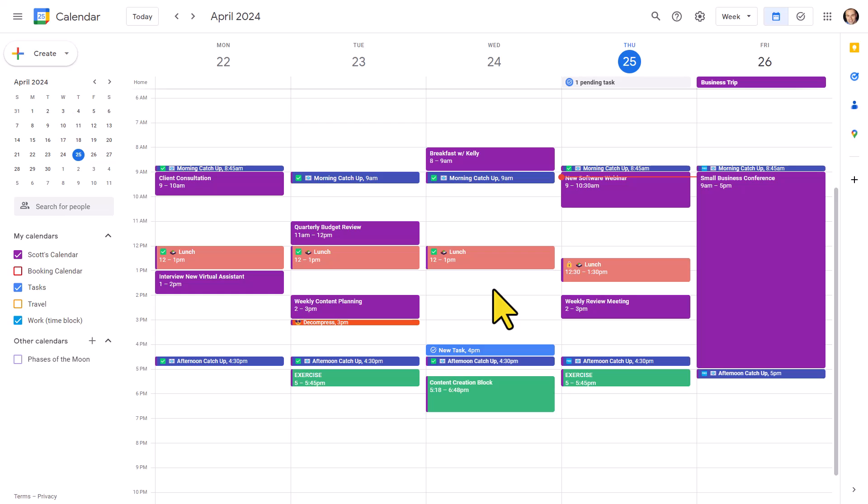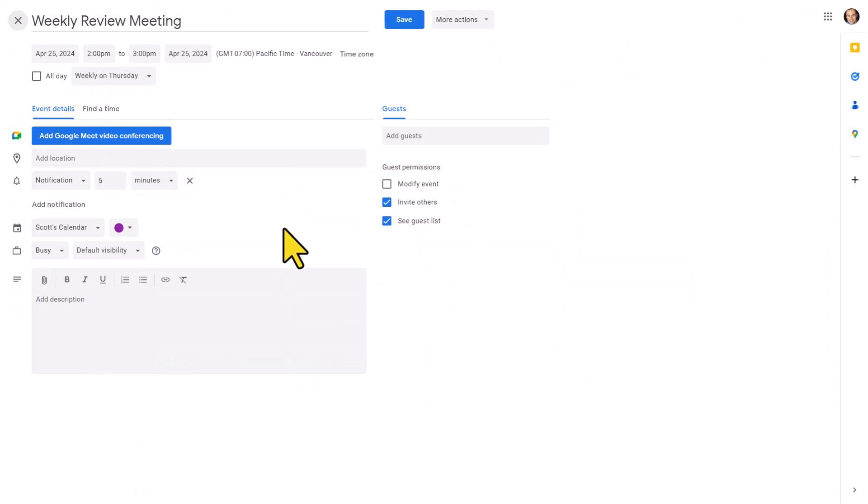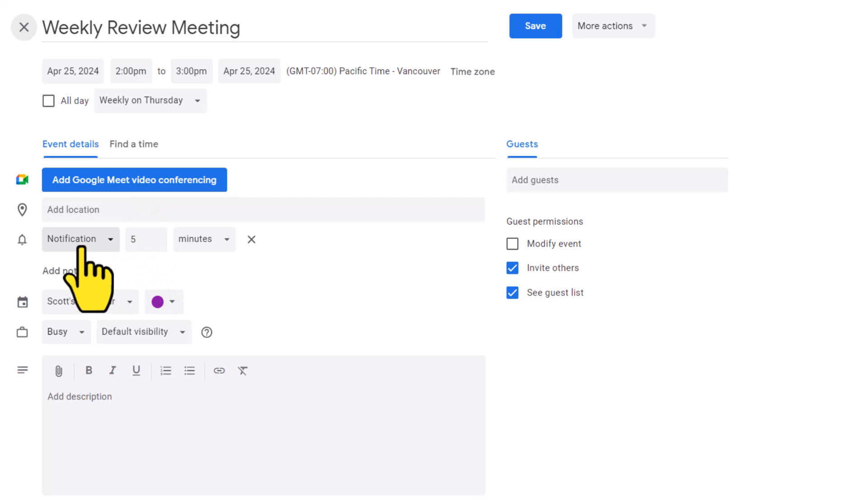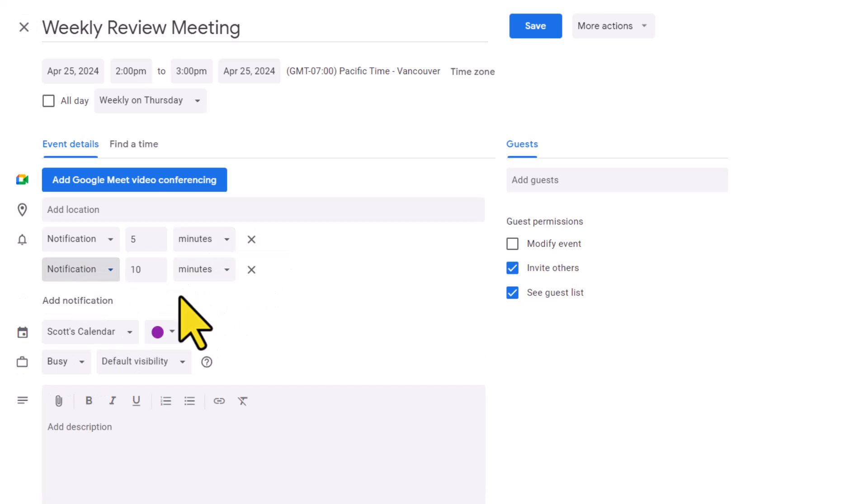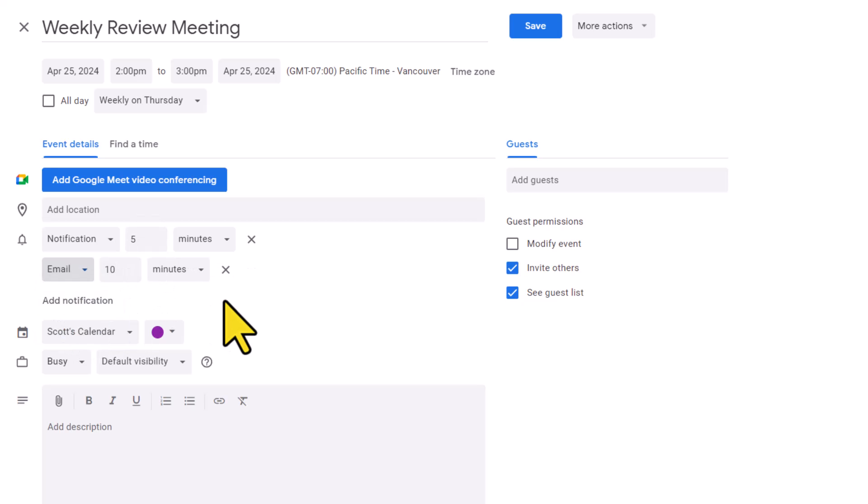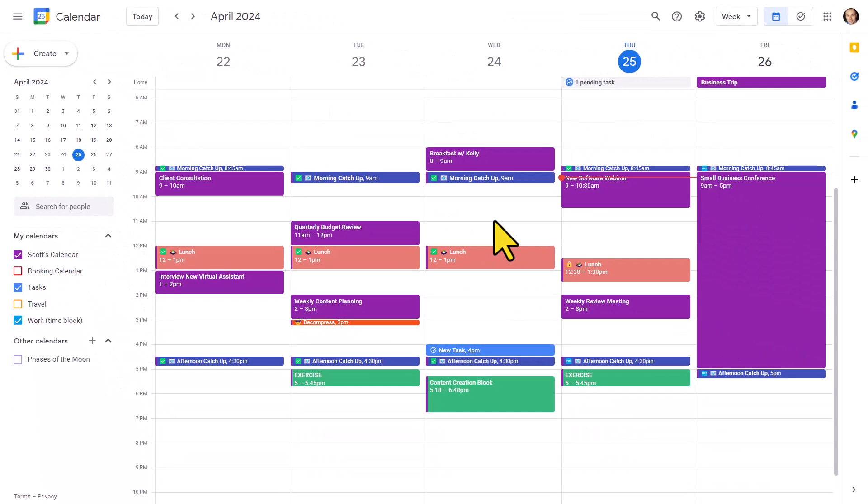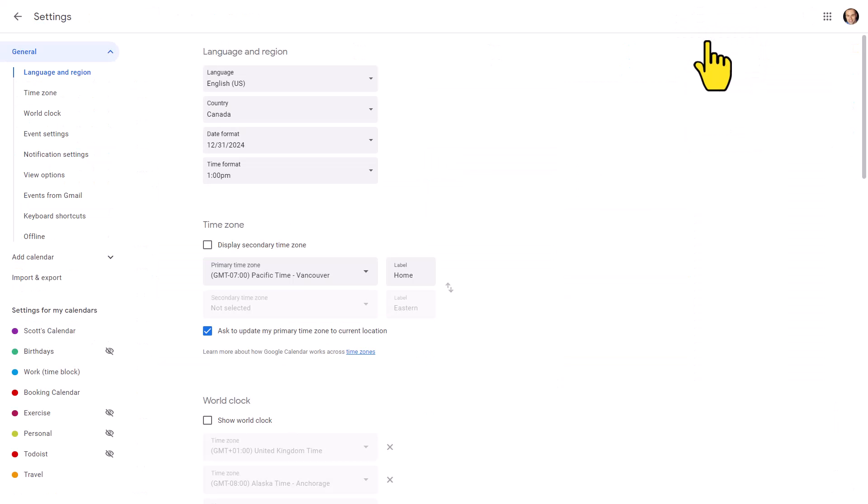Now you probably already know that when you go to create a new event or edit an existing event, you have the opportunity to add or edit your notifications. Here under the location area, I can either change this notification, remove it, or add additional notifications at different intervals, or maybe set up an email notification. But unless there's something extra special about this particular event, in most cases we want to adjust our default settings. So for that, let's jump up here to the gear icon and select settings.